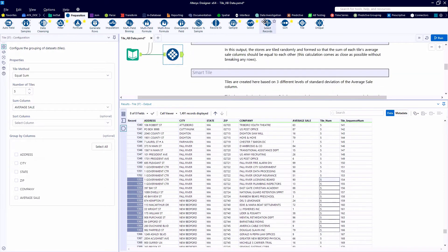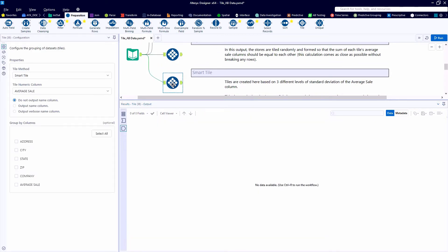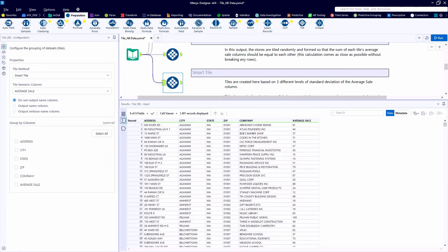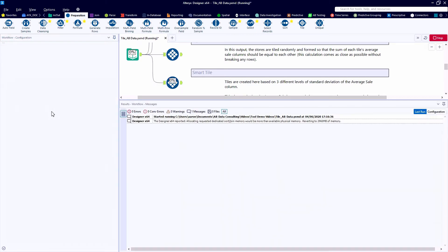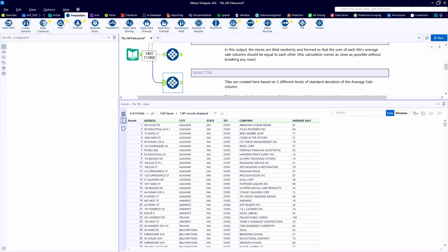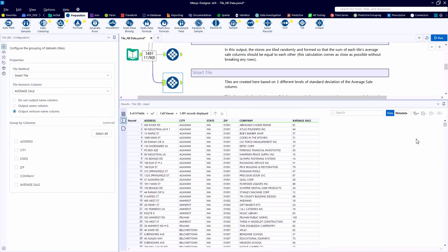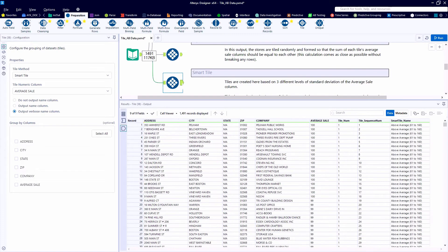Next, let's take a look at the SmartTile method. Again, we'll look at the average sale as the numeric column. And here I'm indicating to output the verbose name column. So we'll have a third new field off to the right called the SmartTile name.